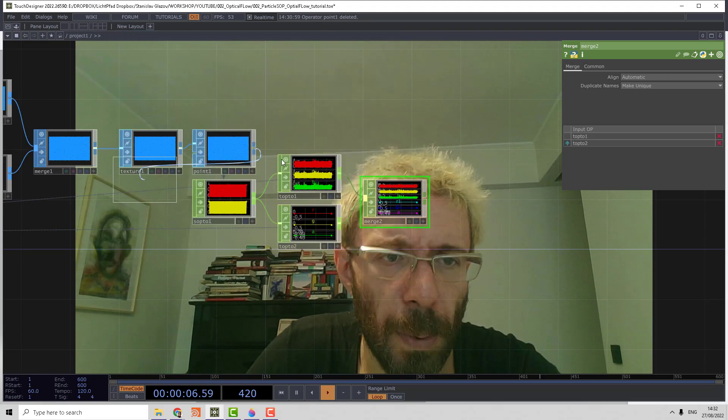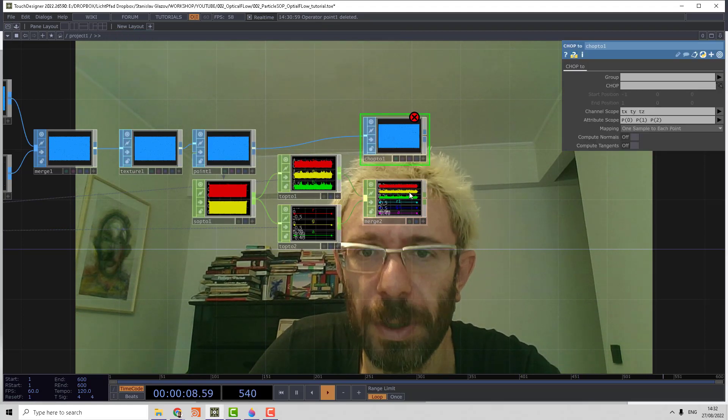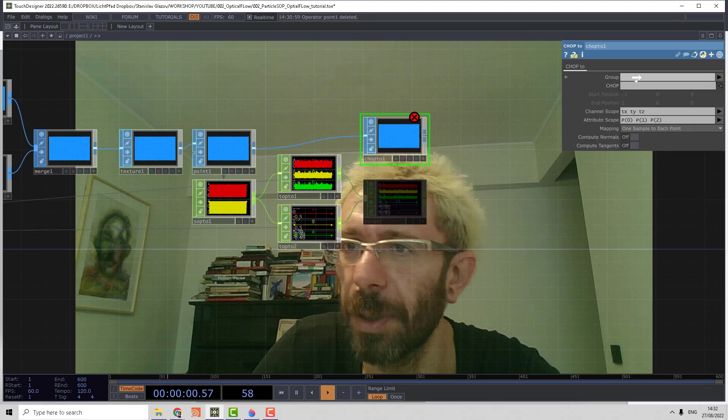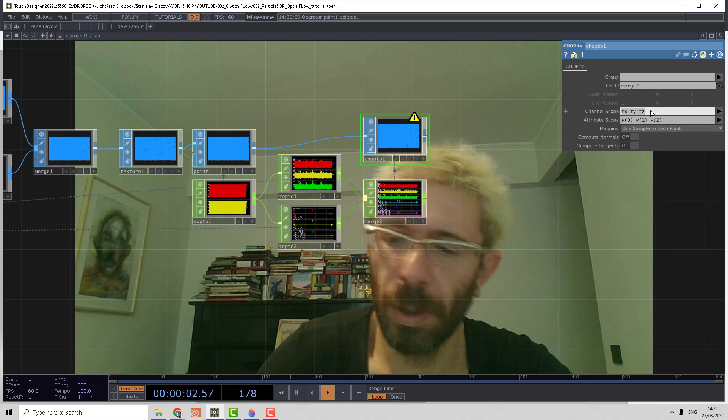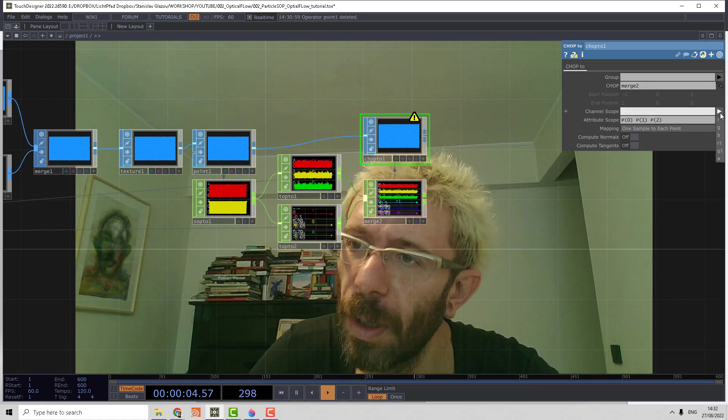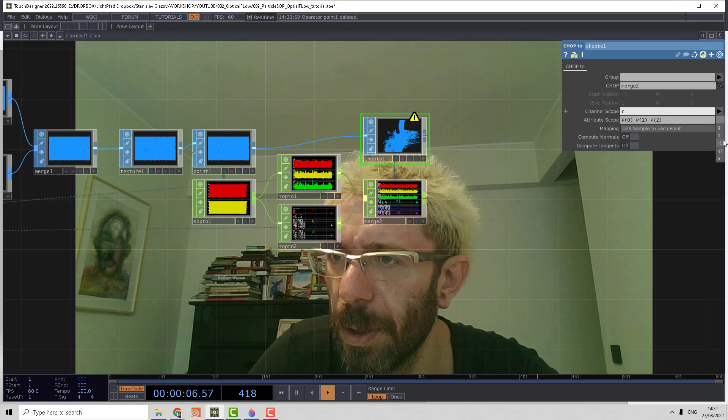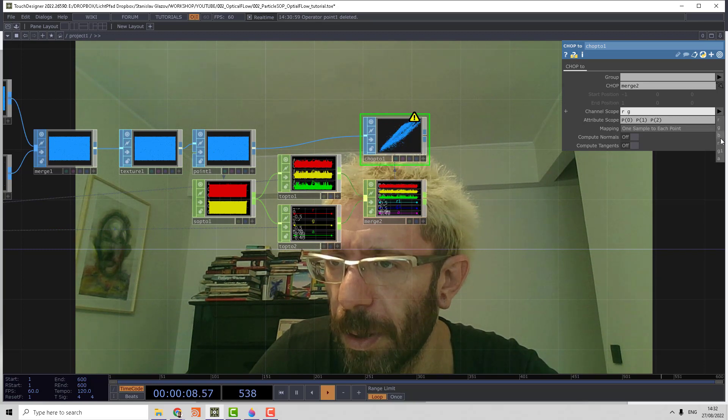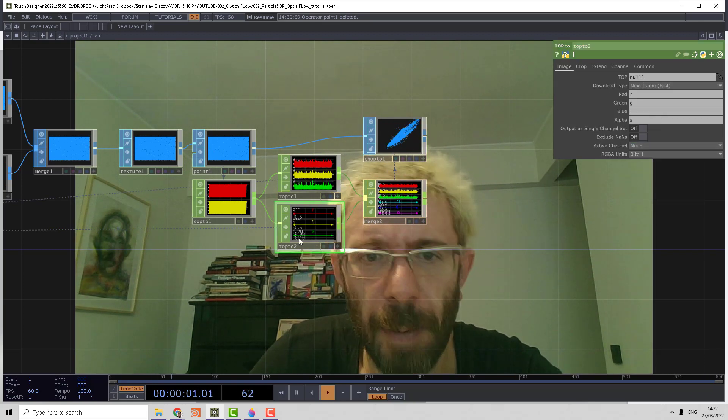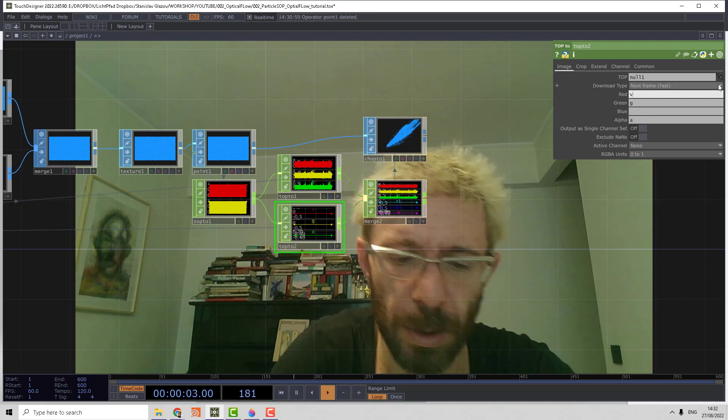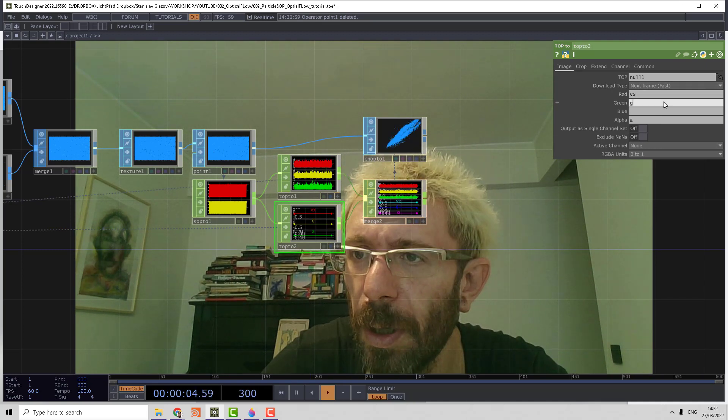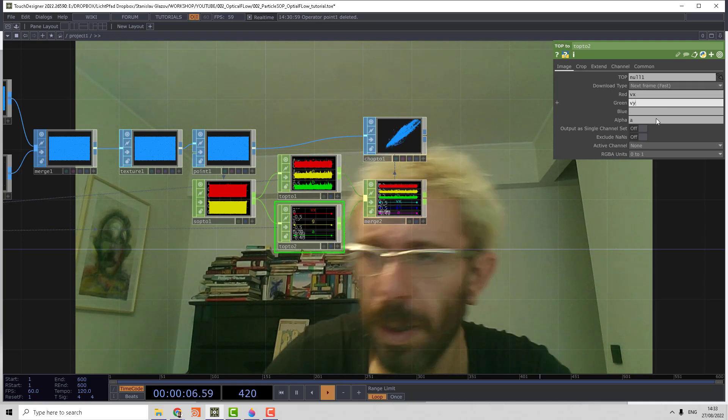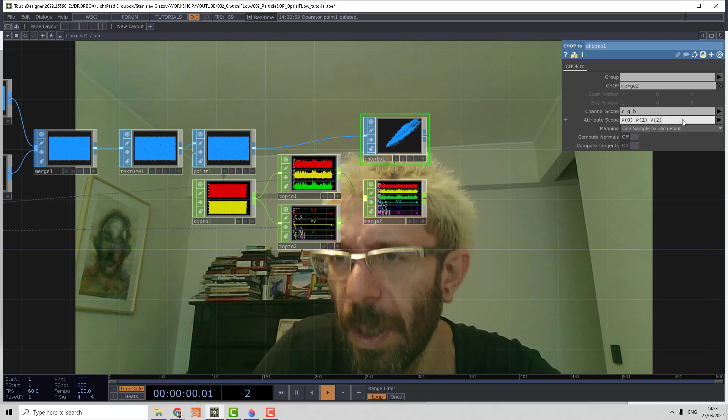Then we use the CHOP to SOP to assign those channels back to geometrical attributes, so we're going to use the proper order RGB. Let's rename in the second top the channels to velocity X, velocity Y, and let's leave the alpha.